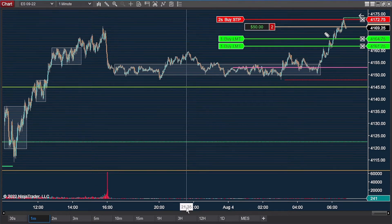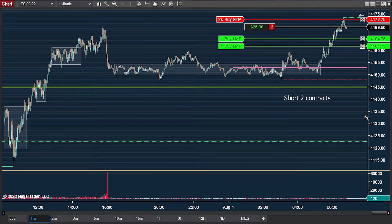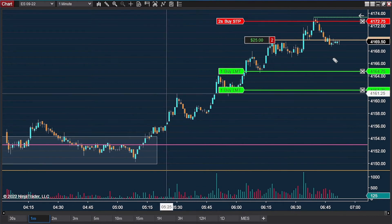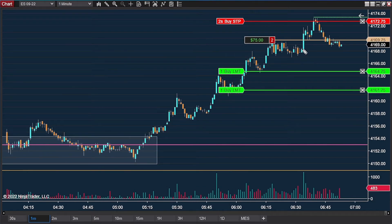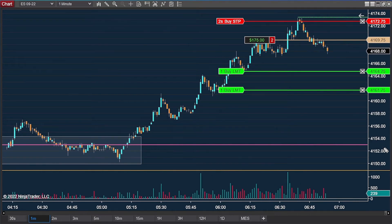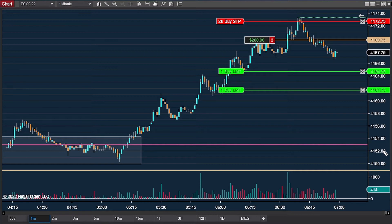Moving on to the last part of this trade: after getting filled, the market kept repricing lower. It first took out the established short-term lows at the 4167 level and then proceeded to take my first partial out. I wasn't as lucky on the second short cover, as I got stopped out above the 4165 level. That's just perfectly fine when that happens, as you just have to take whatever the market gives you — no complaints there.